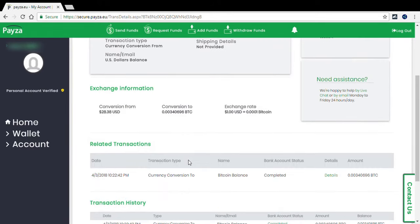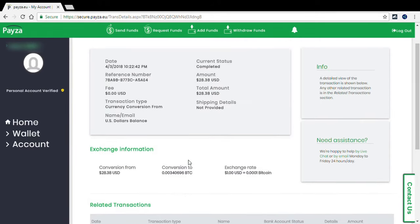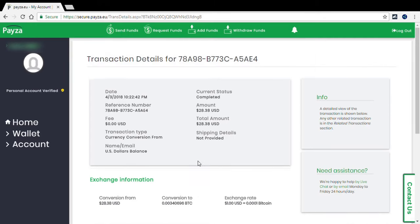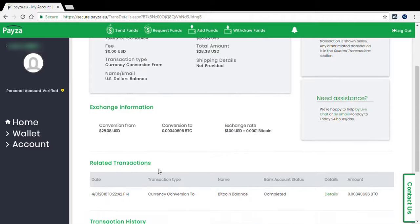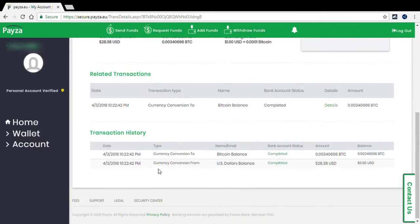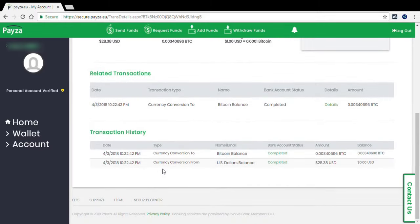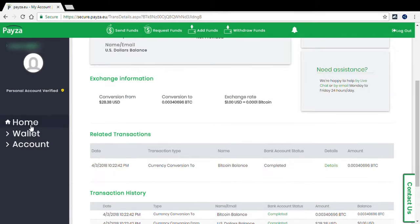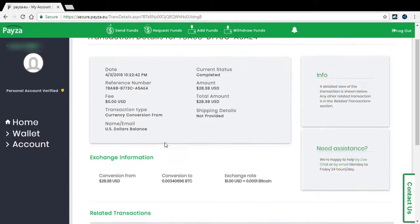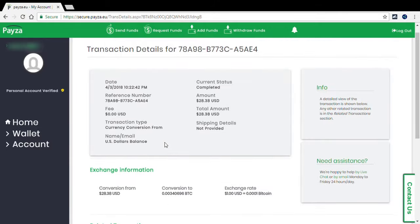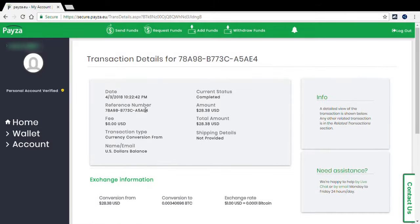Completed! So it says it's completed, so I wonder where it went now. Conversion from completed, so let's see transaction details. We're going to go home now.